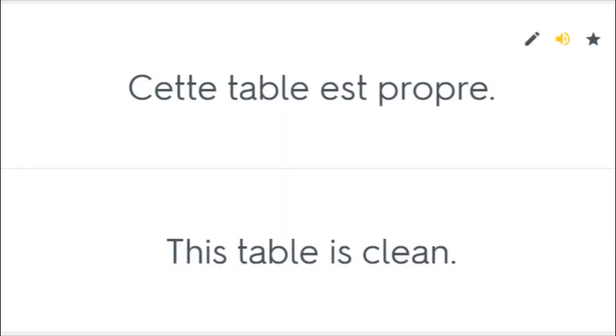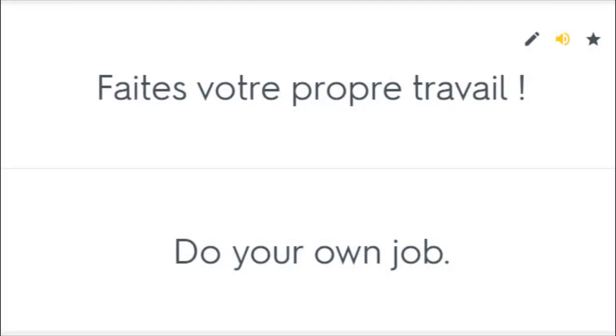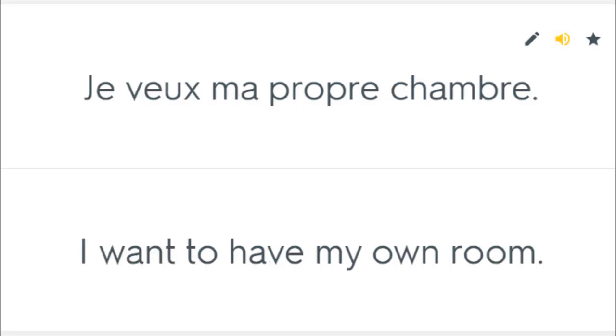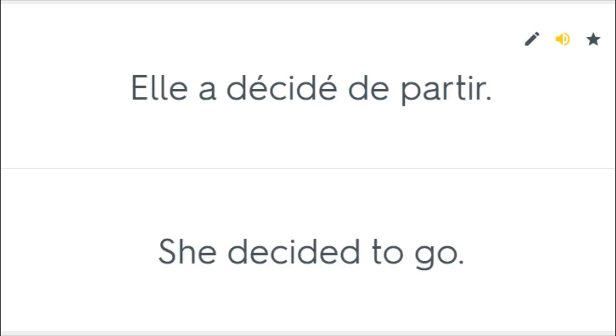Cette table est propre. This table is clean. Faites votre propre travail. Do your own job. Il a sa propre voiture. He has his own car. Je veux ma propre chambre. I want to have my own room. Elle a décidé de partir. She decided to go.